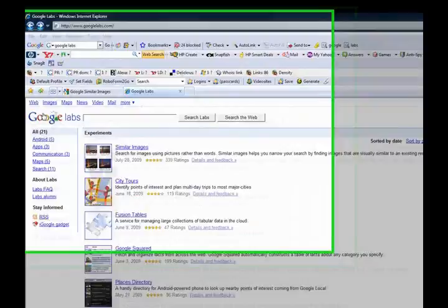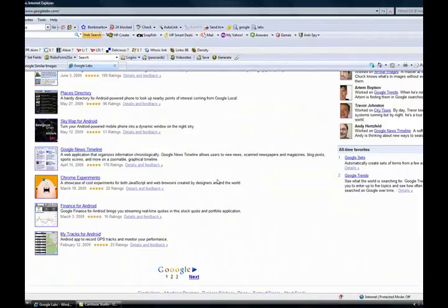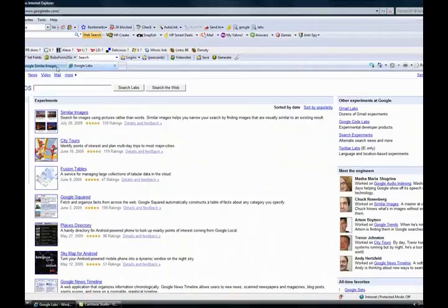There have been some amazing things going on at Google, and I want to take you through some of them. If you go into GoogleLabs.com, there's five pages of some of the things that are happening over there.